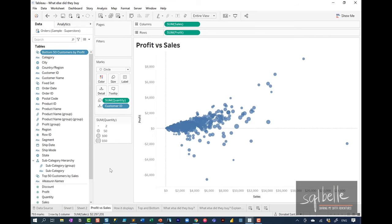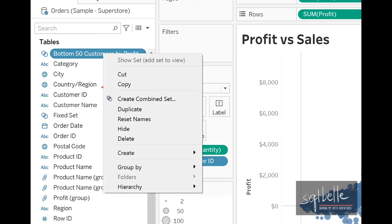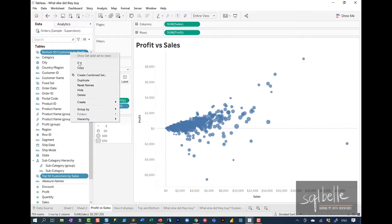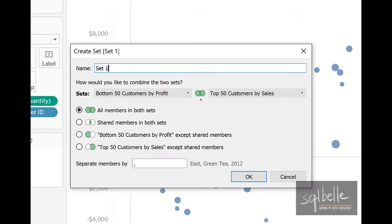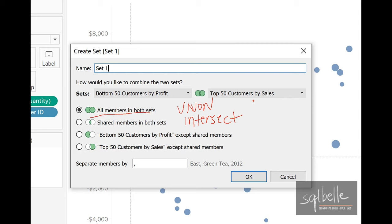One feature that makes sets really flexible and powerful is the ability to combine multiple sets together — we can operate on two sets at a time. For example, with the top 50 and bottom 50 customers, we can control-click both and right-click to create a combined set. These overlapping circles are Venn diagrams, used when doing set operations. We can get all members in both sets — called a union — or get shared members in both sets — called an intersect — or values that exist in one set but not the other, called a difference. In some database management systems this operator is called an 'except.'